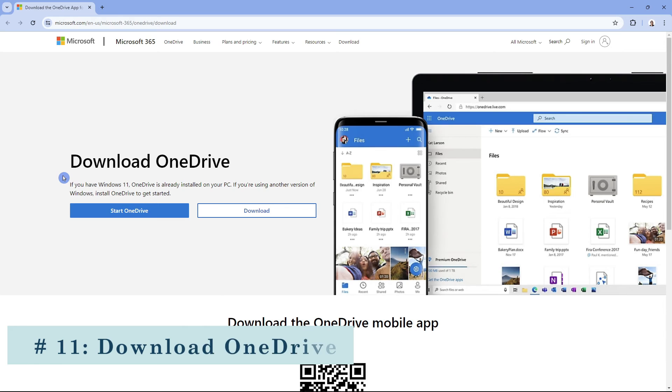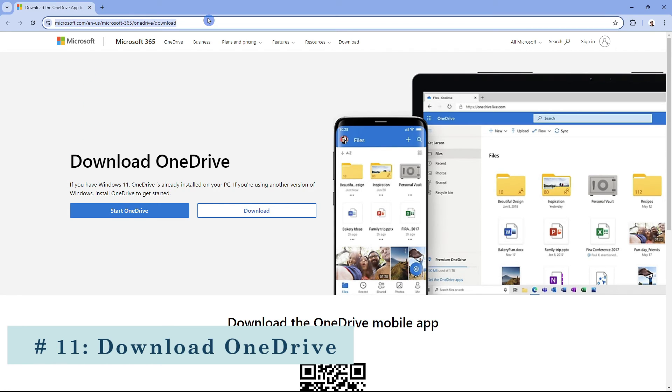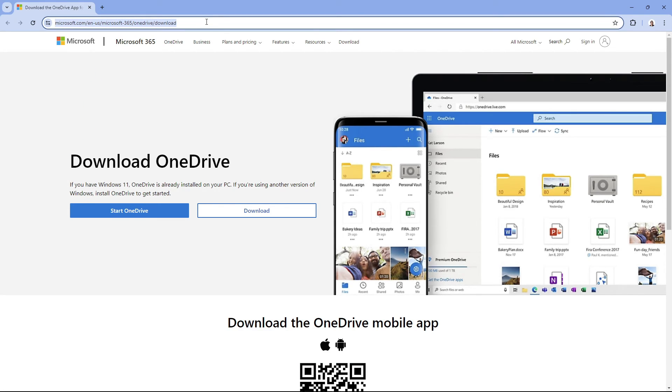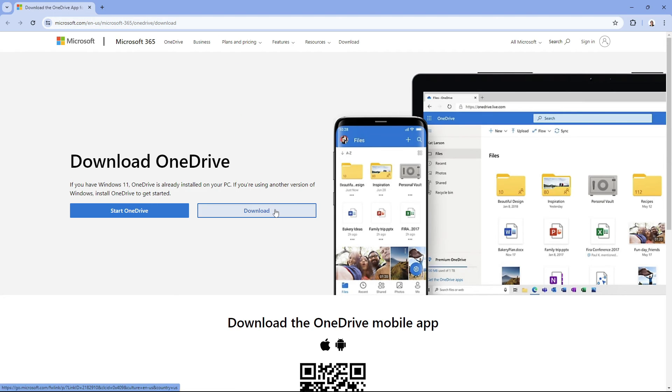To download OneDrive you can navigate to this website here. I will include a link in the video description and then you can simply click download and follow the prompts to complete the setup.